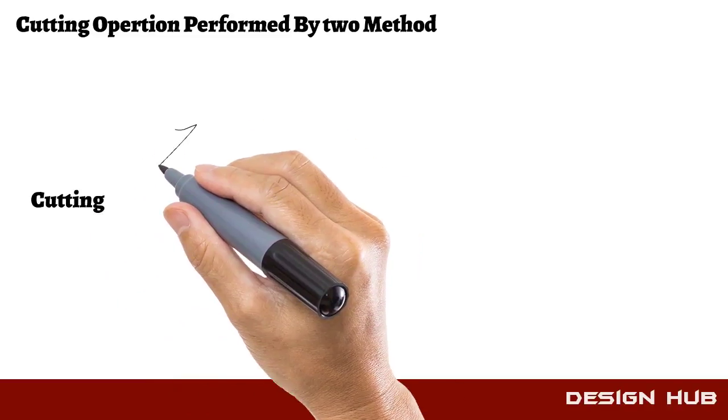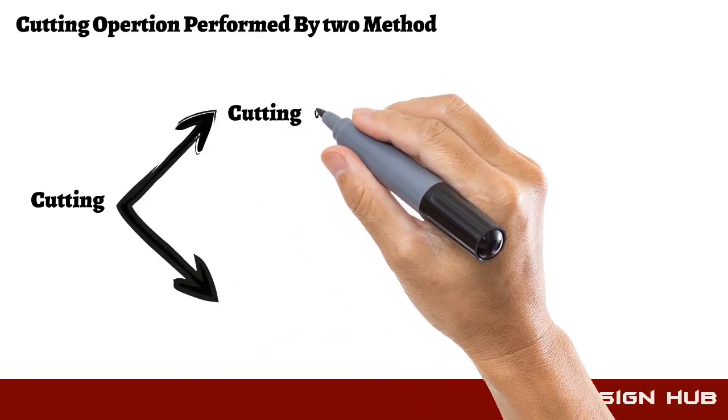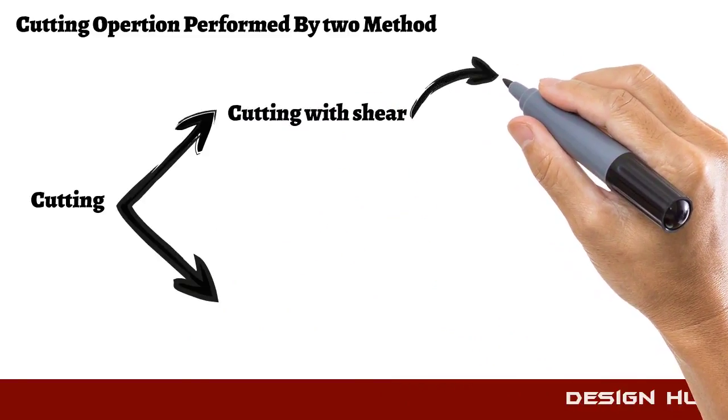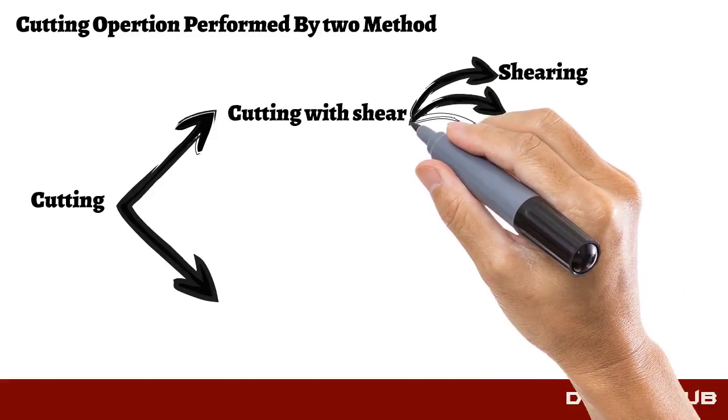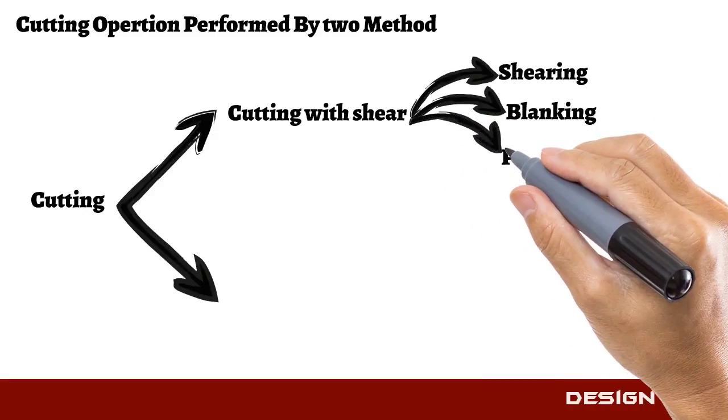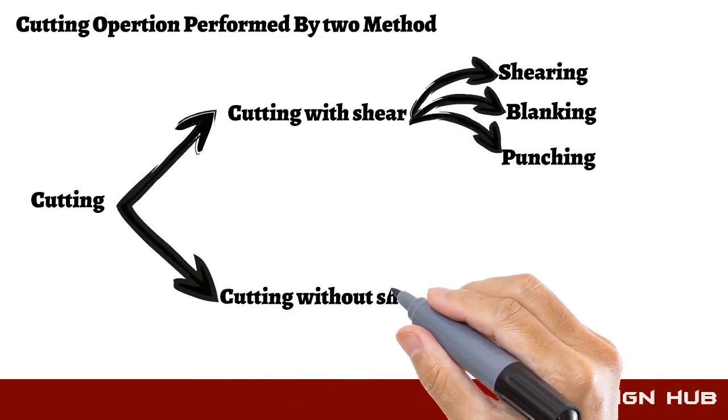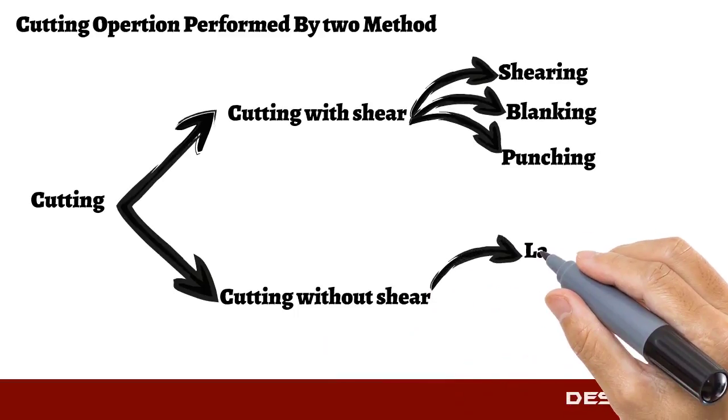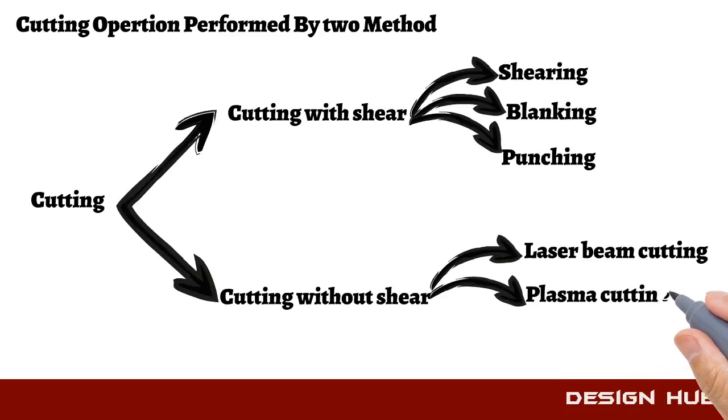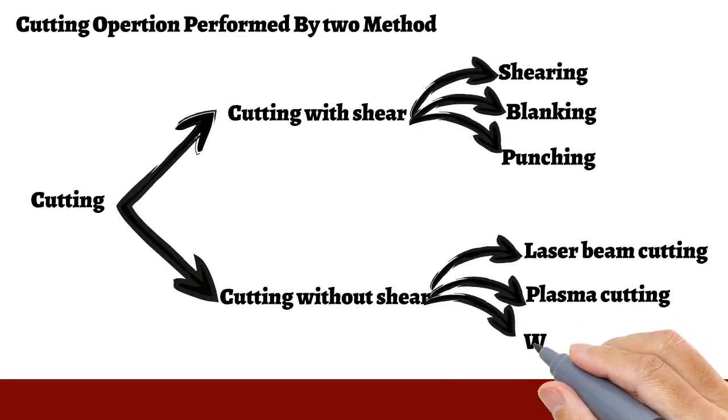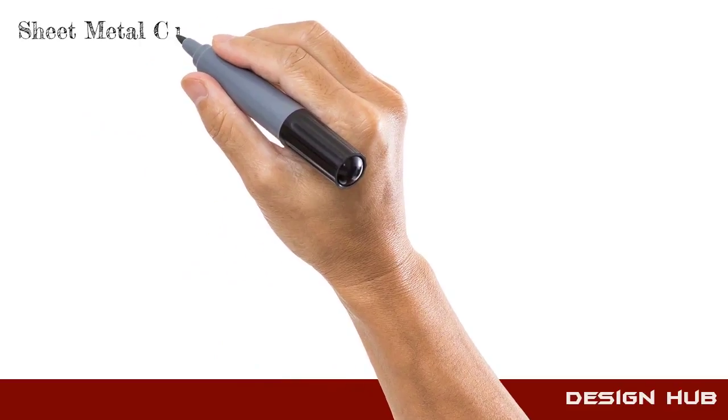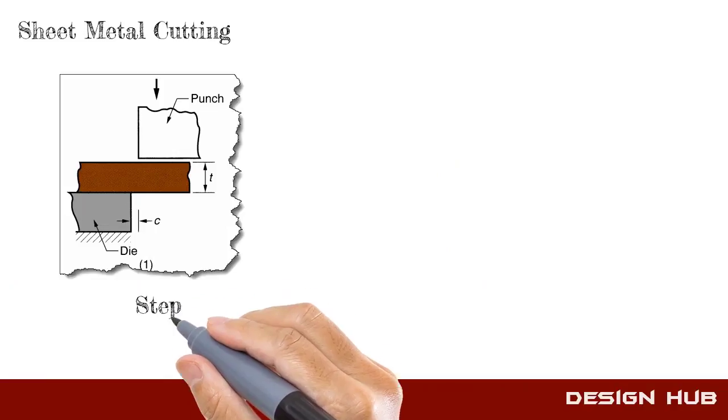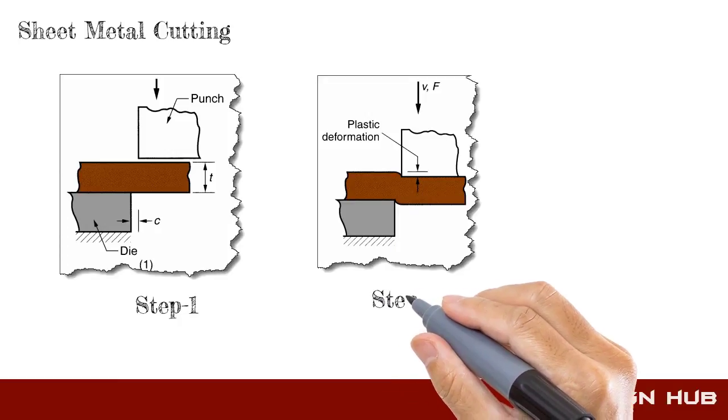Cutting operation is performed by two types of methods: cutting with shear, and second is cutting without shear operation. Cutting with shear operation is performed by die and punch, on the other hand, without shear cutting operation is performed by laser cutting machine.